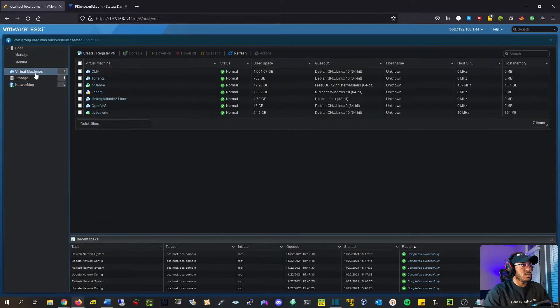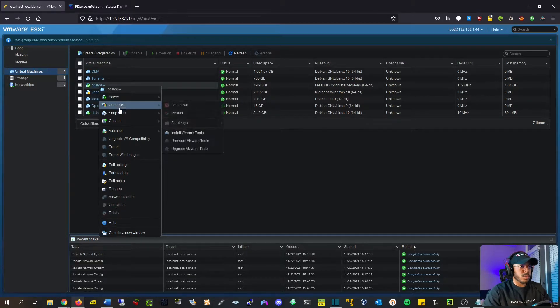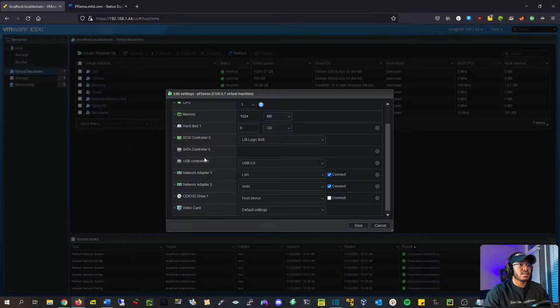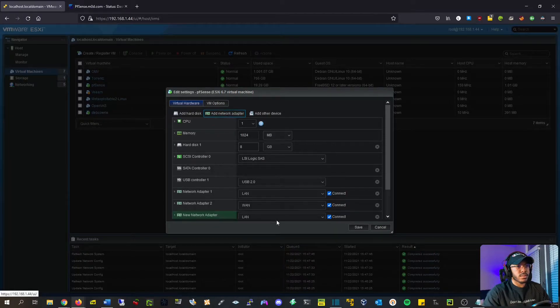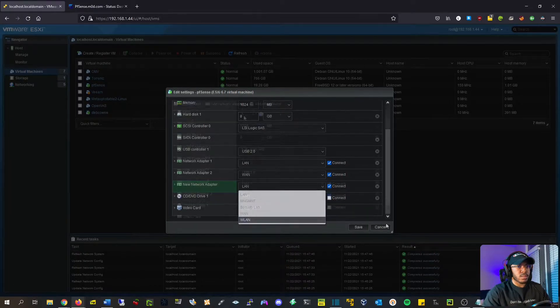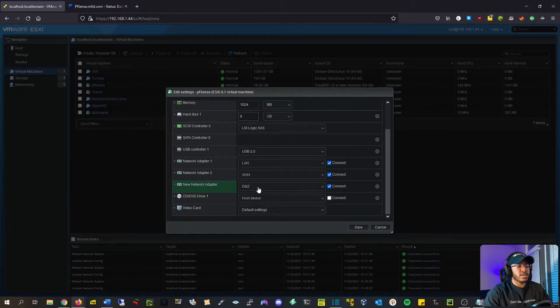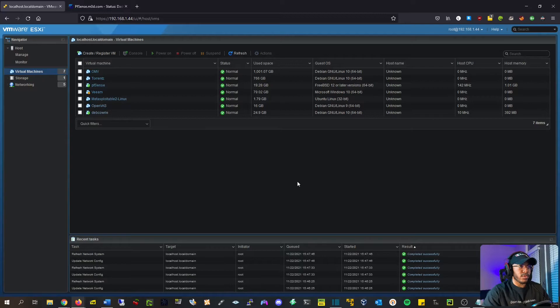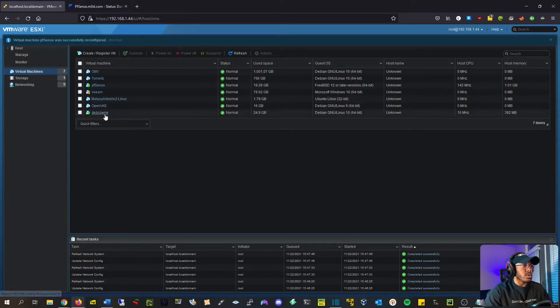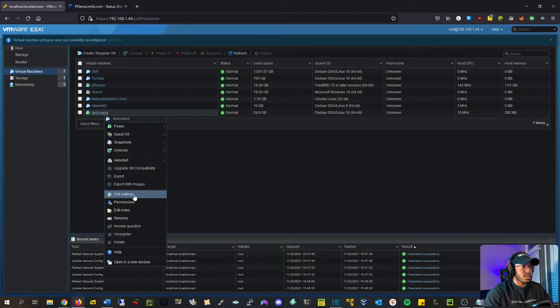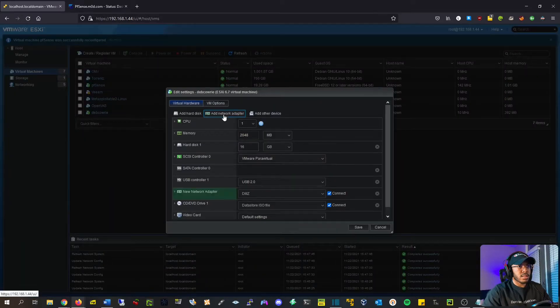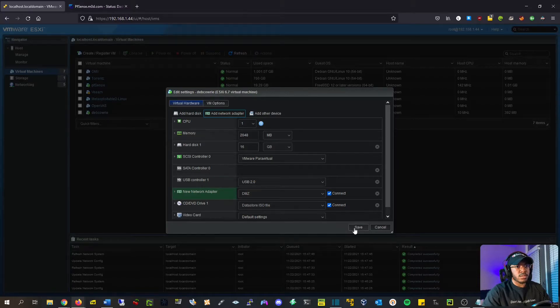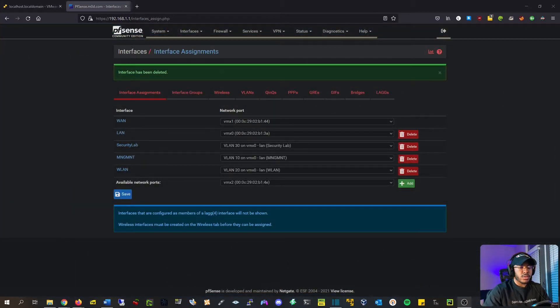So now we can go to our PFSense virtual machine and hit Edit Settings. So we're going to add a new network adapter, and we're going to select... Oh, wait. Okay, there it is. So yeah, new network adapter, select DMZ. Just had to refresh it for some reason. And we're going to find MyHoneyPot, and we're going to add the same thing, add a network adapter, and then auto-select it to the DMZ. So awesome. Hit Save.